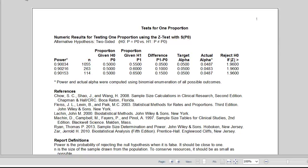We hope that you have found this tutorial helpful. For more information about computing power or sample size for tests of one proportion or any of the other procedures in PASS, please see the help documentation that is installed with the software. Thank you for watching.